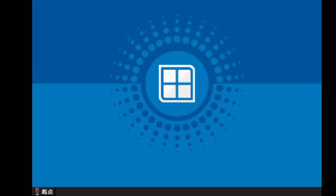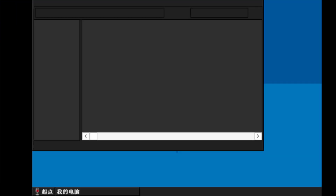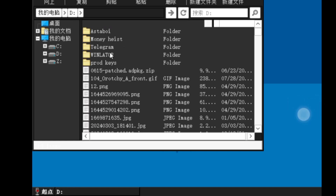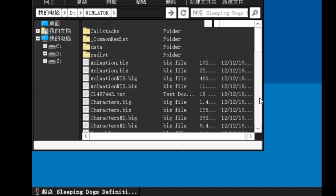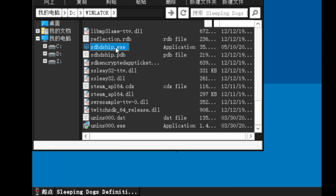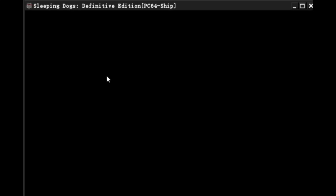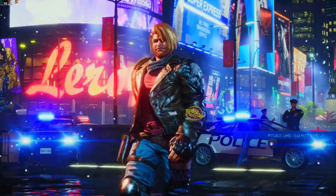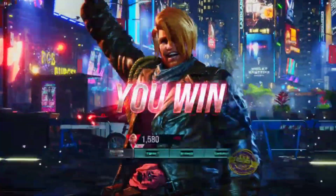Now let's test the real Sleeping Dogs on our low-end Android device. I will restart the container, go to the D drive again, and start the game. The real PC game has successfully started — but I spoke too soon. I tried again and again, but unfortunately the outcome was the same.